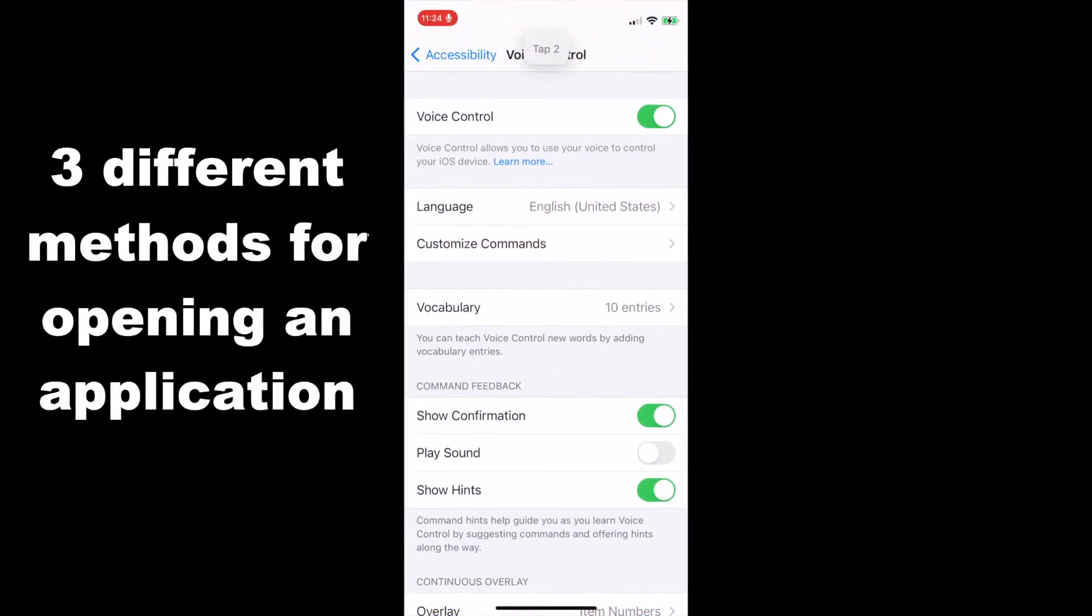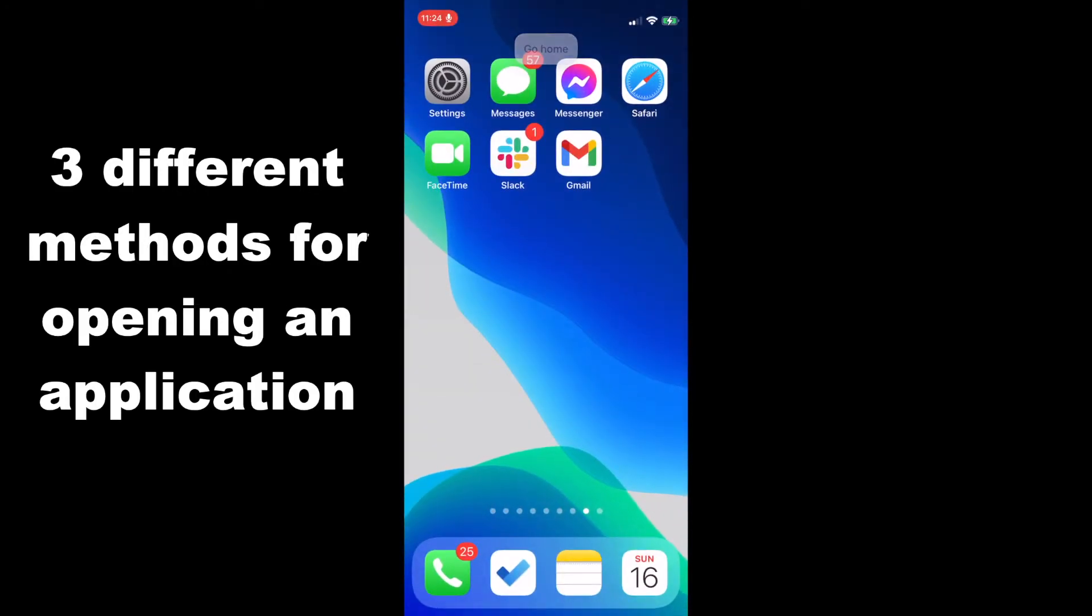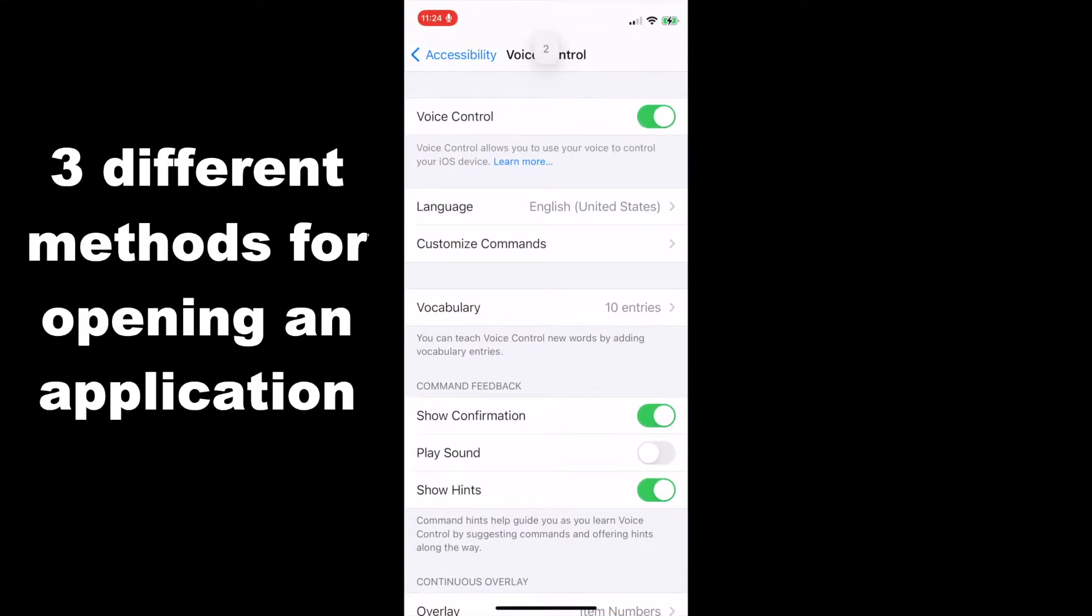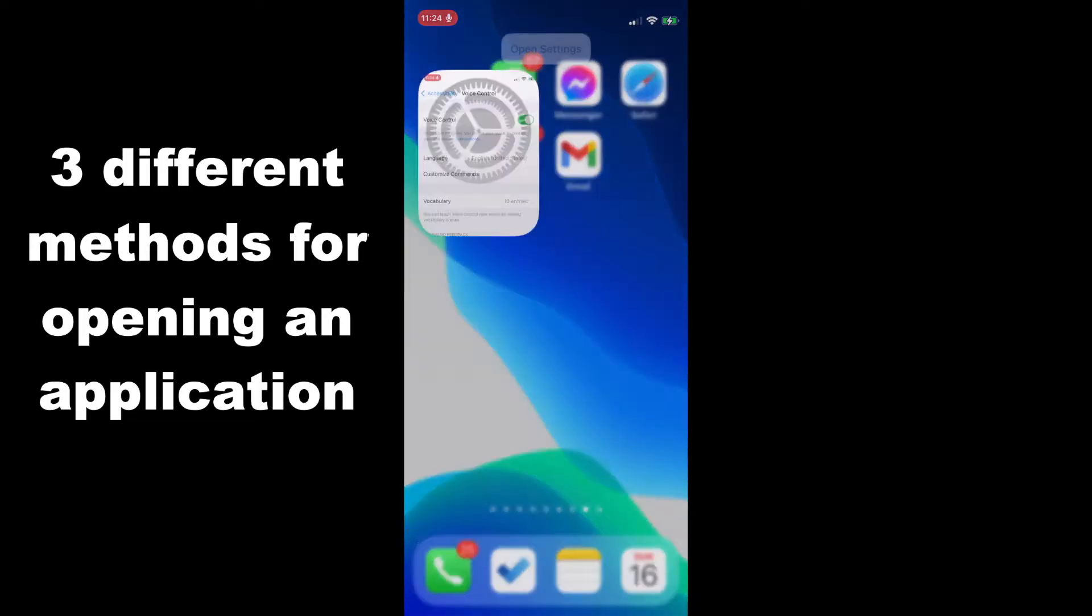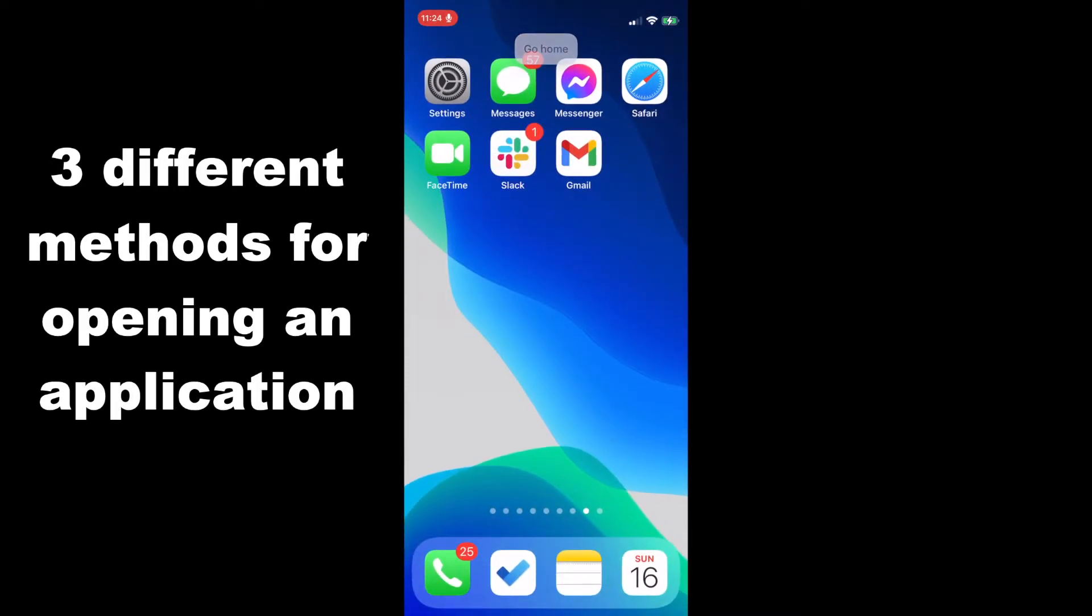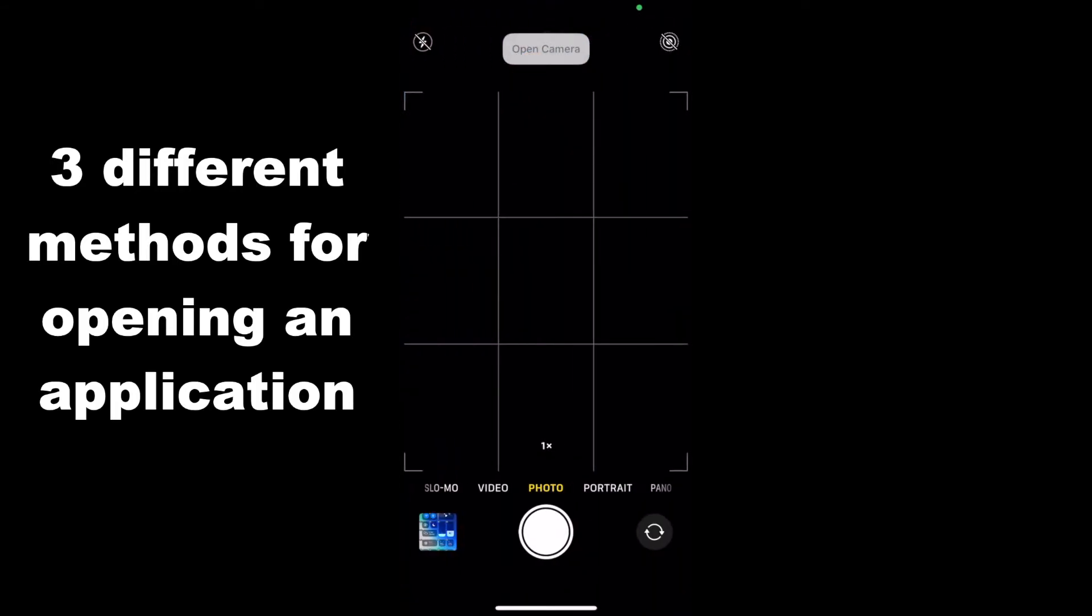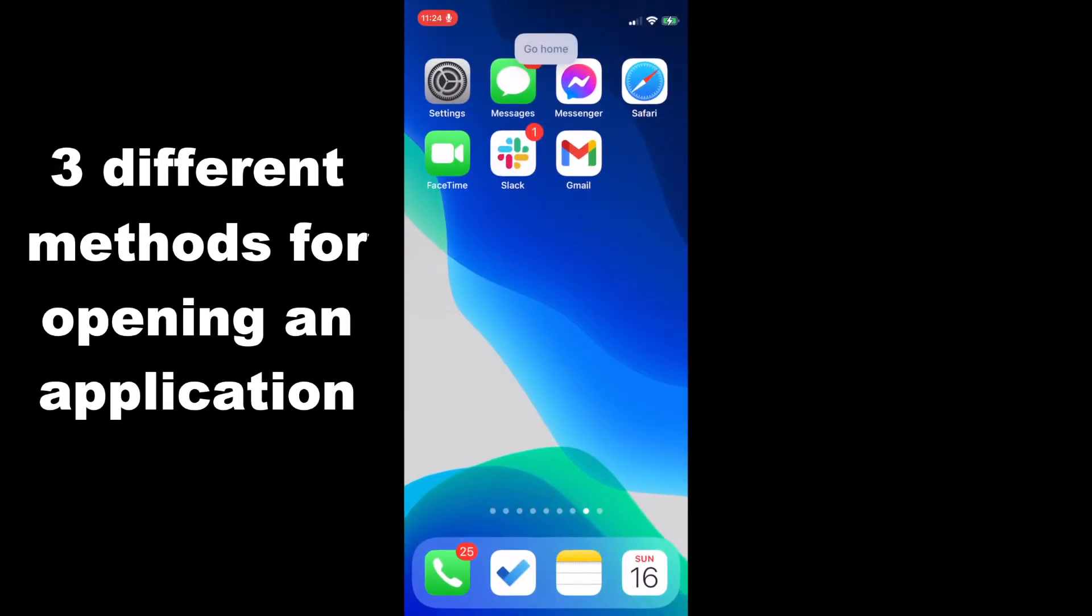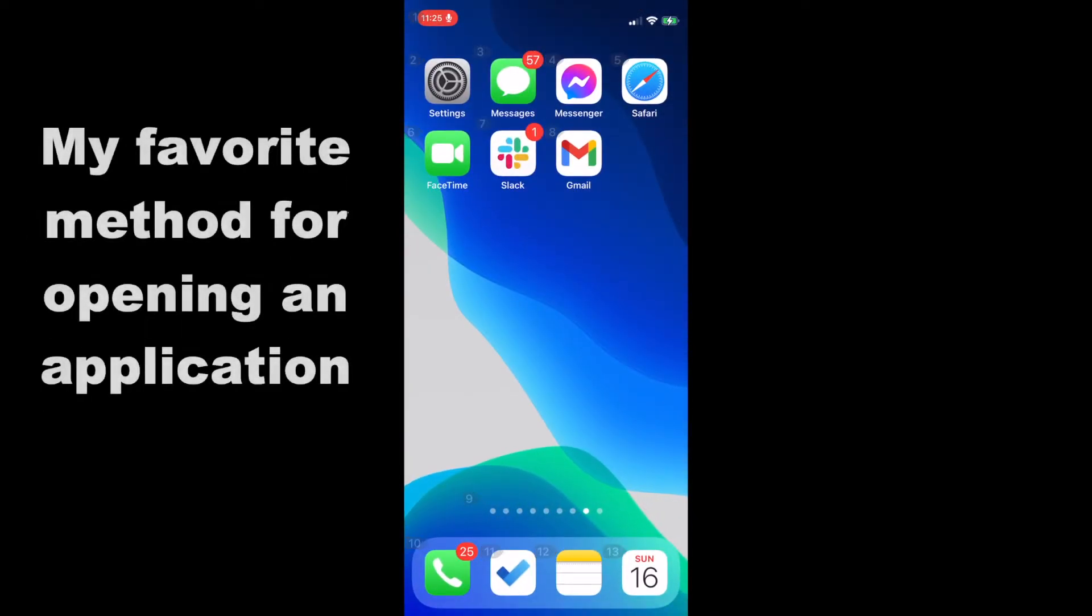For example, tap 2. Go home. 2. Go home. Open settings. Go home. Open camera. Go home. Now you'll notice that I was able to open the camera application even though the camera application is not shown on this screen.